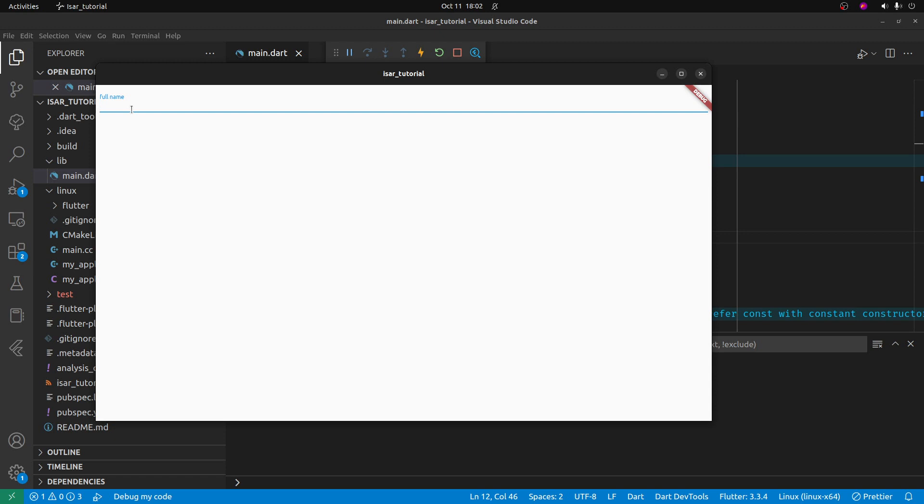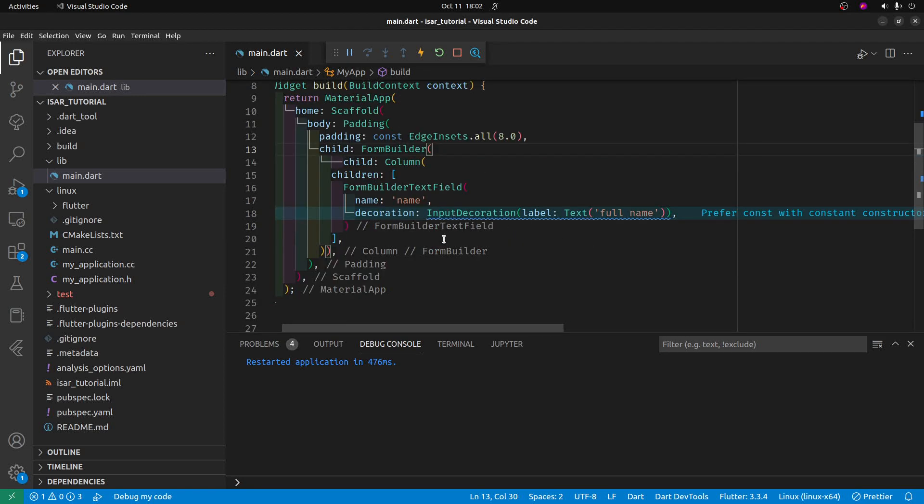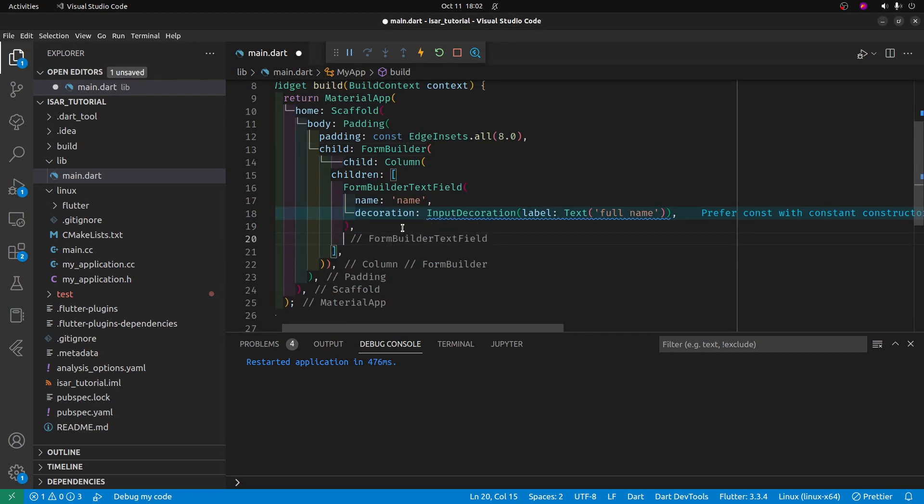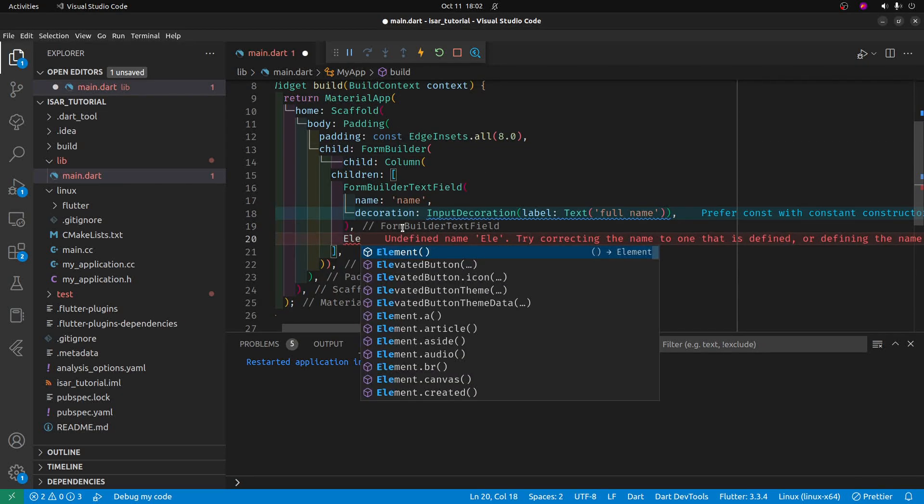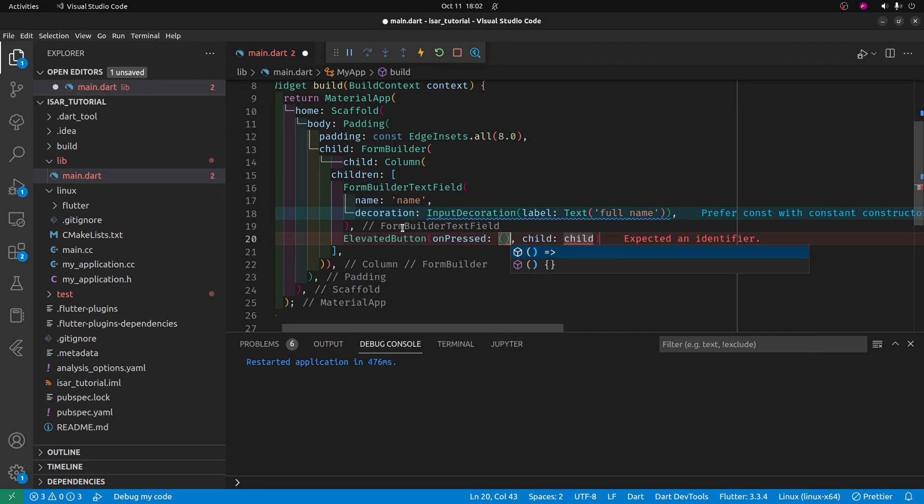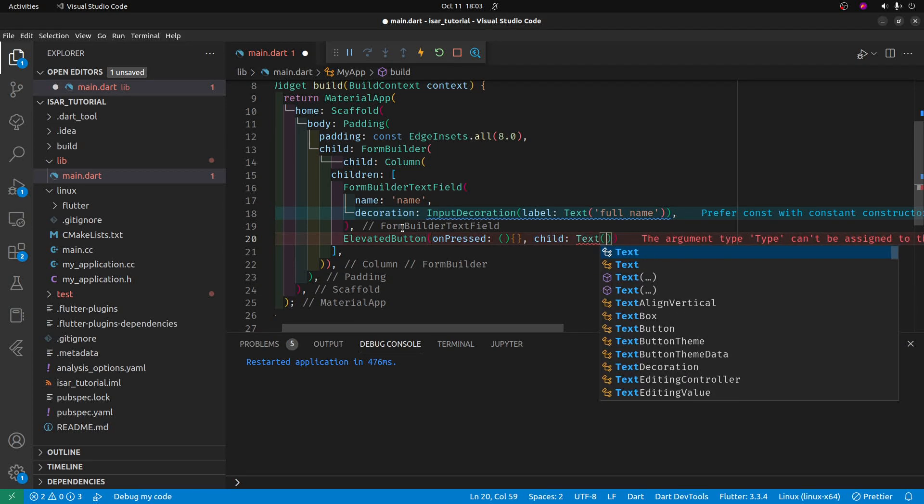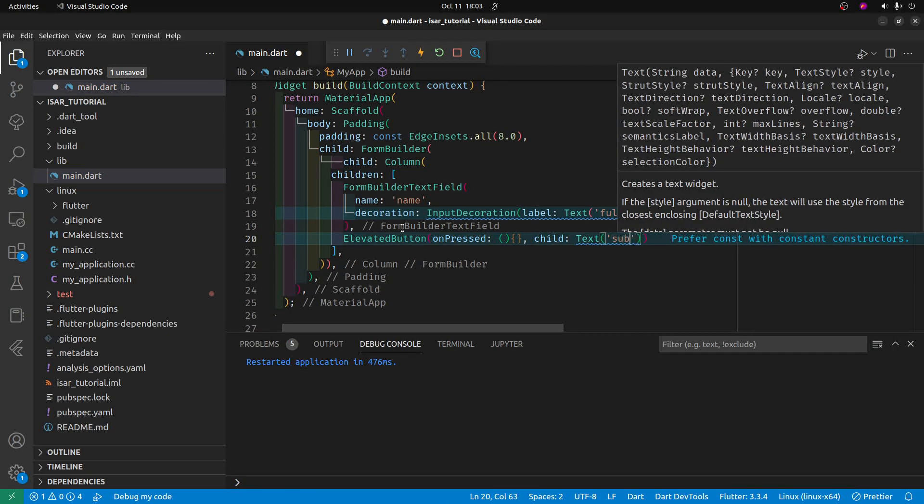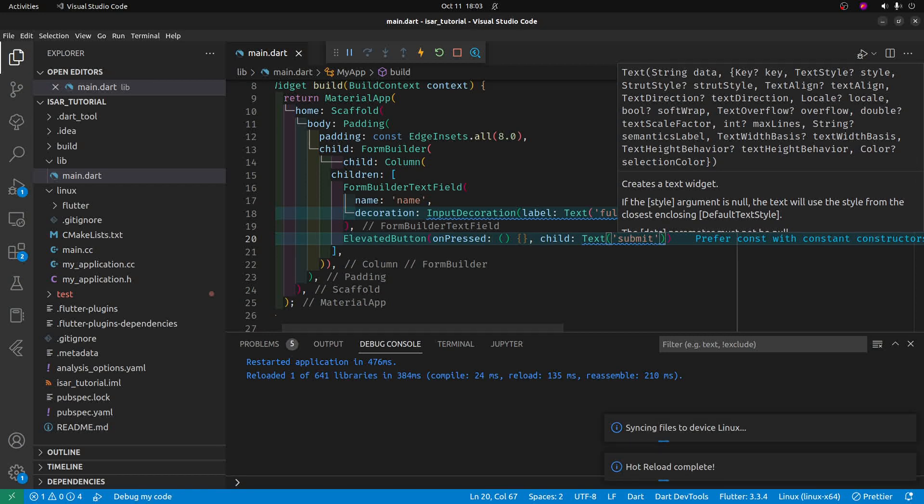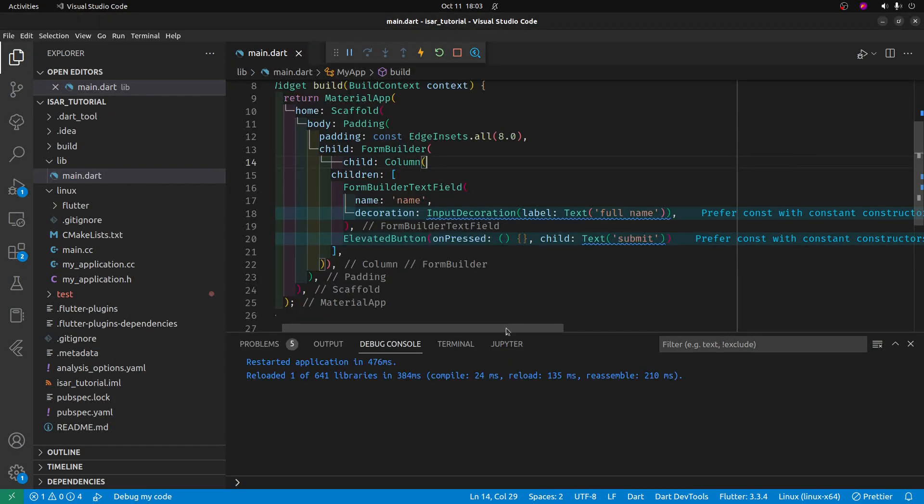Let's make a submit button. We use elevated button. It will be blank right now. The child will be text submit. Let's check it out. We have a submit button. And it's a little close.